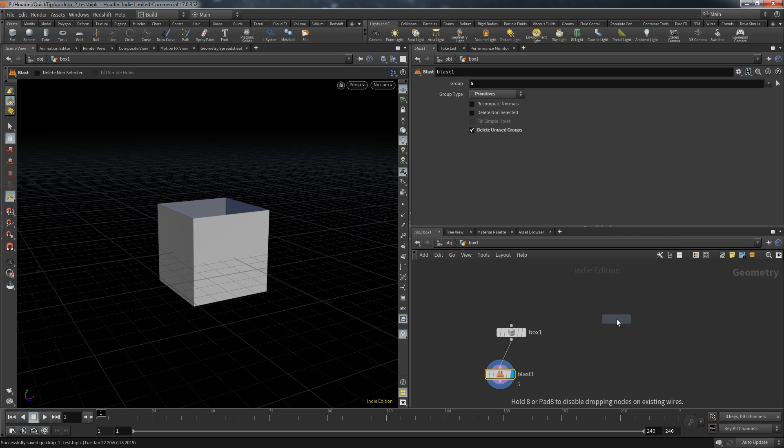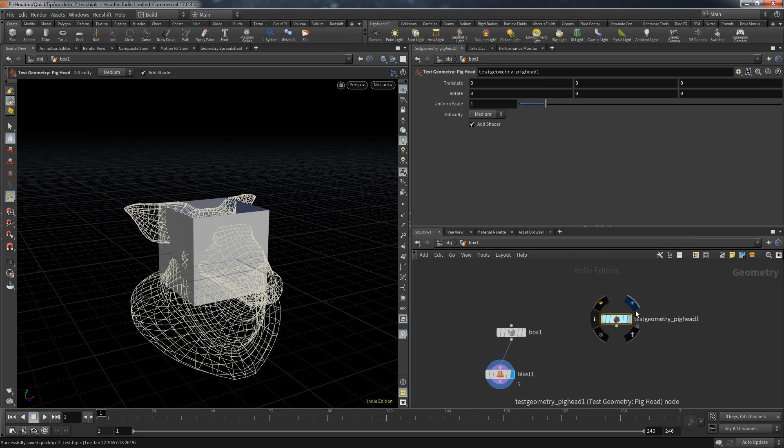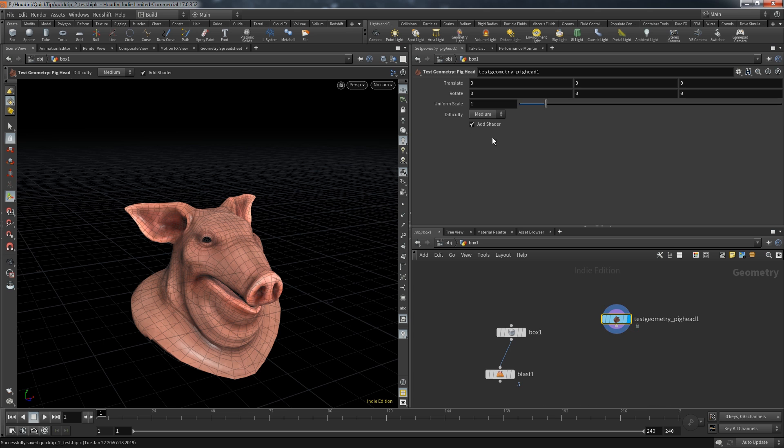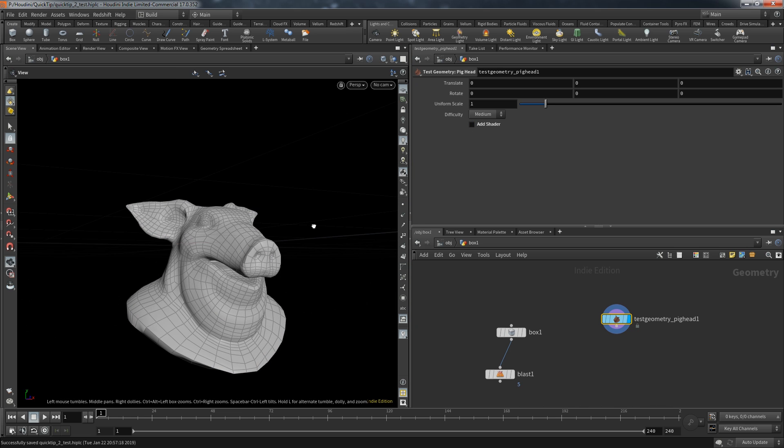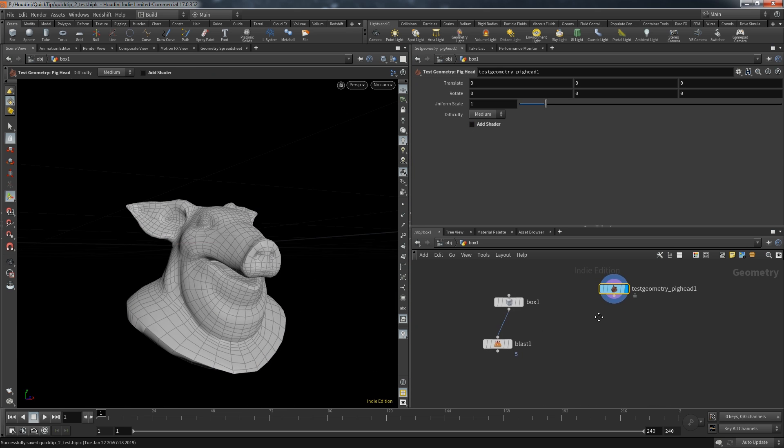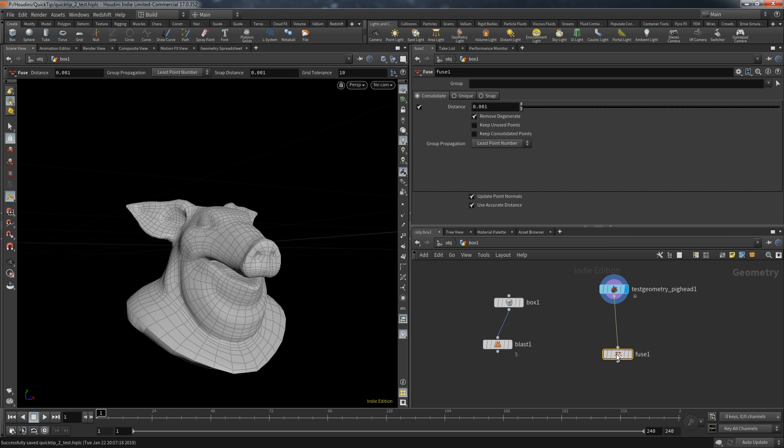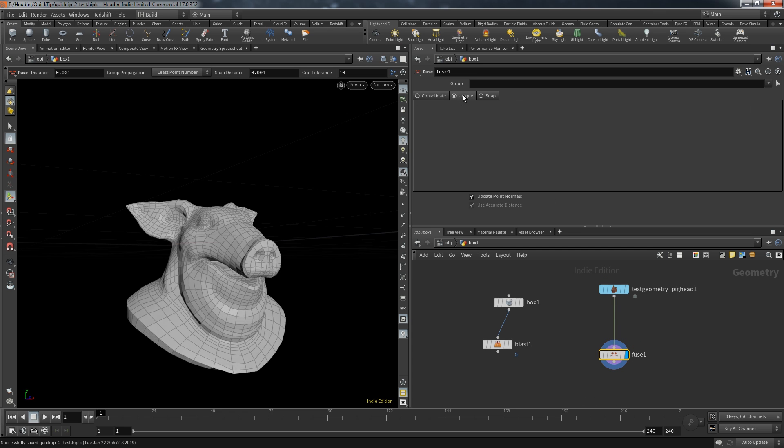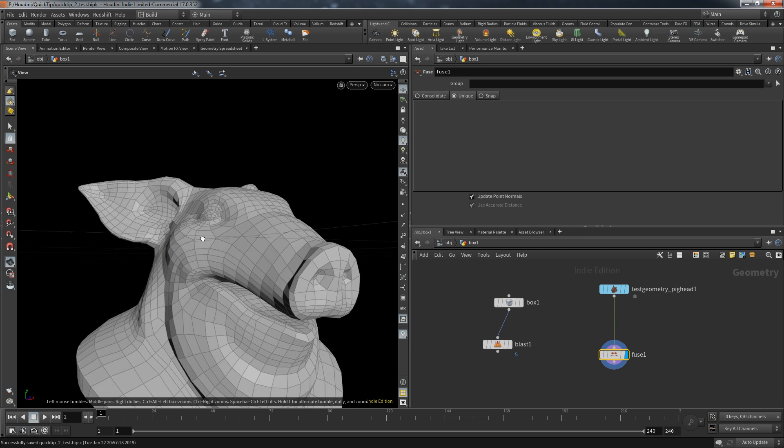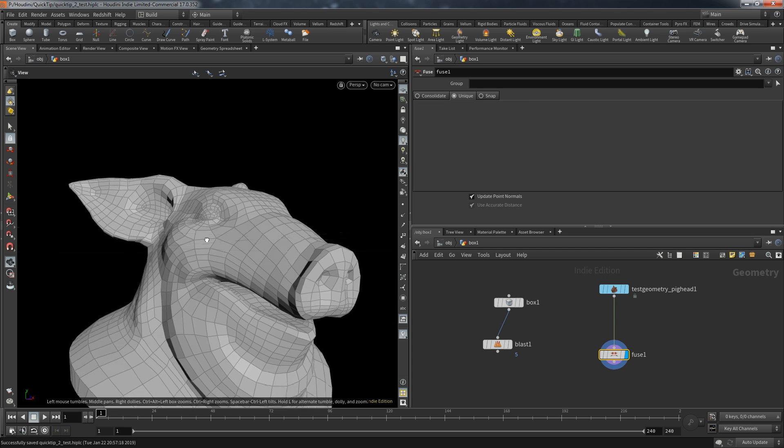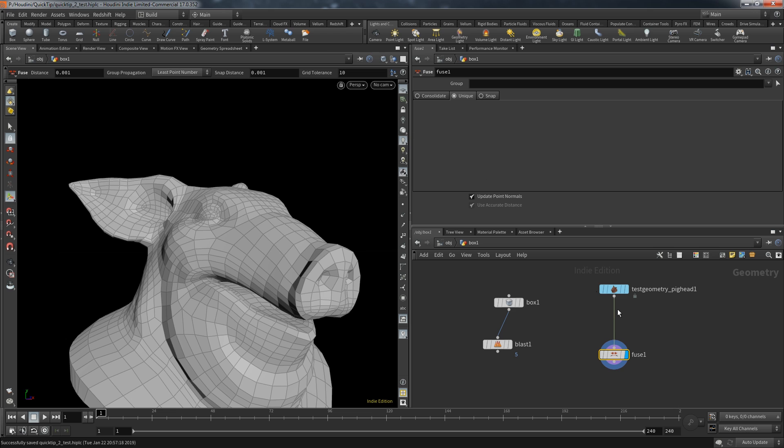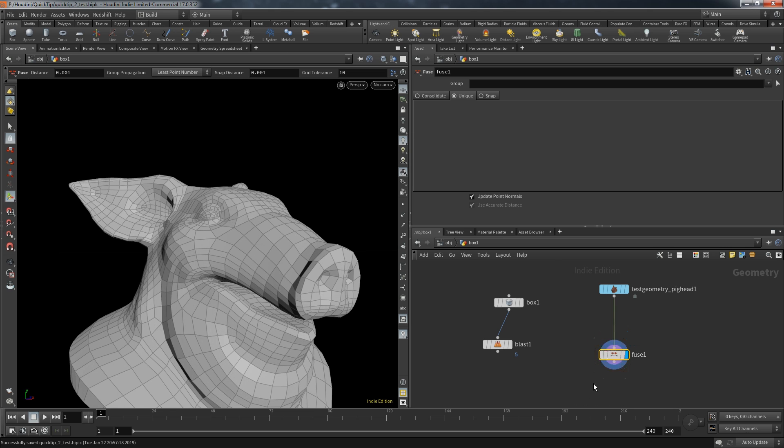So let's create our trusty test geometry pig head. Deselect the shader. We only need the geometry for this. And for the first step we create a fuse node. But not to combine any points. We want to create unique points for each primitive. For that option simply switch to the unique tab of the fuse node. You can immediately see the difference by the way how the normals behave.